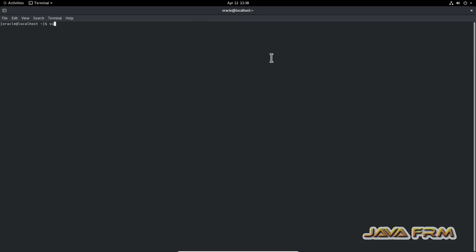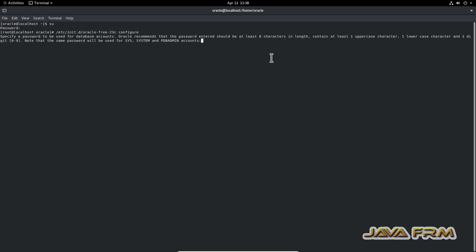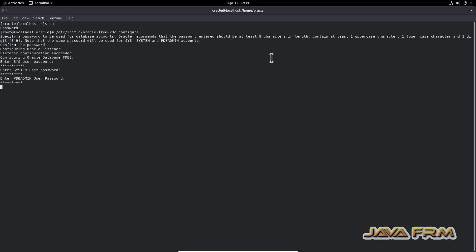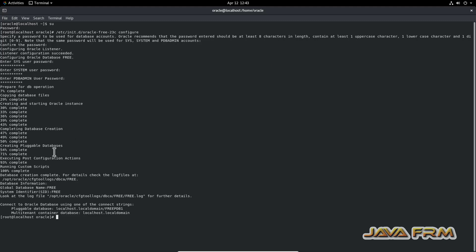I have logged in as Oracle user in the terminal. Switching to root user. Now let me run the configure command. It is asking for a password — provide the password in alphanumeric format. This will be the global password for the SYS and DBA admin accounts. Oracle Database configuration has started and is now completed.